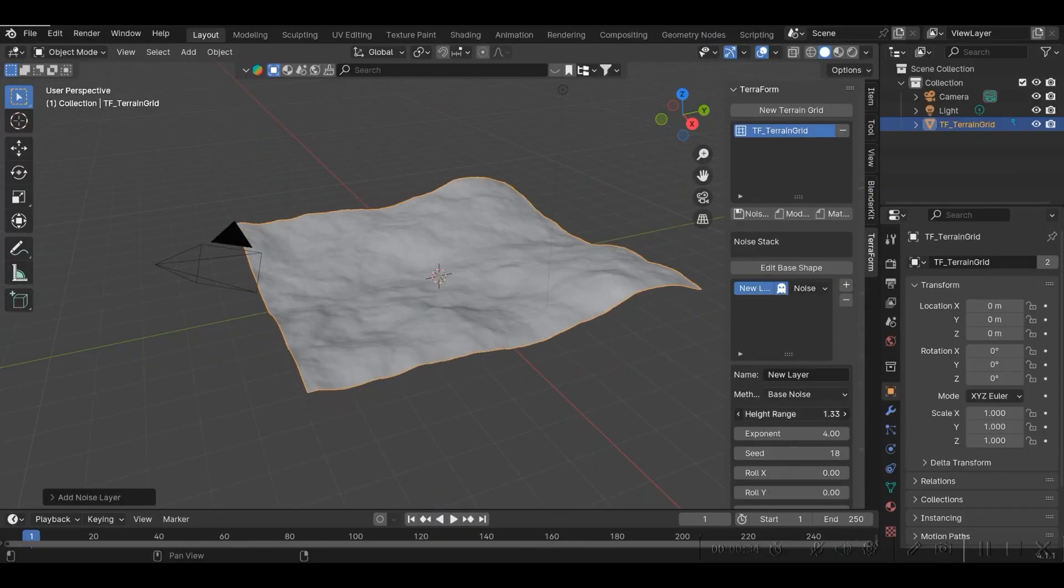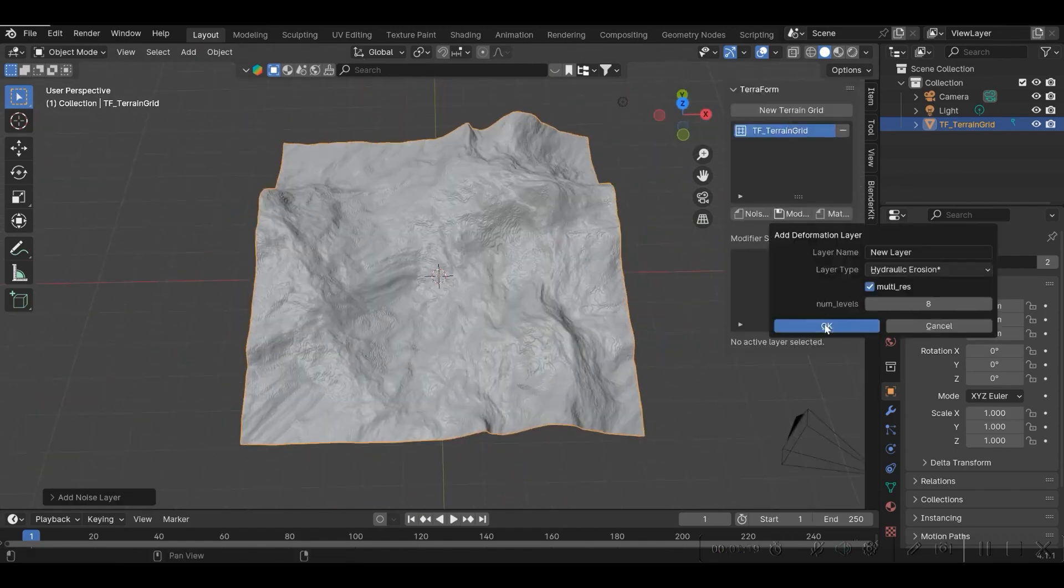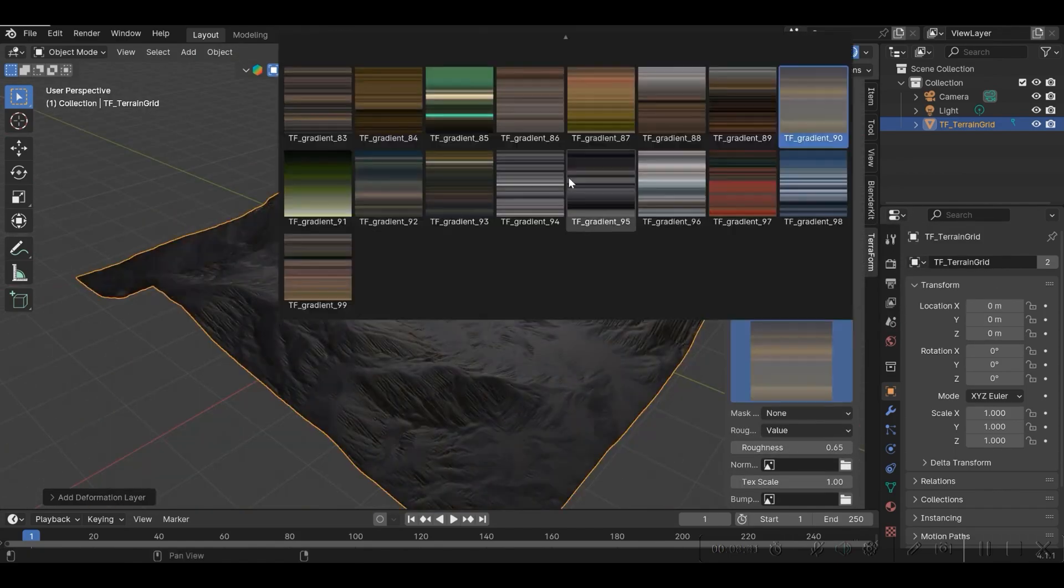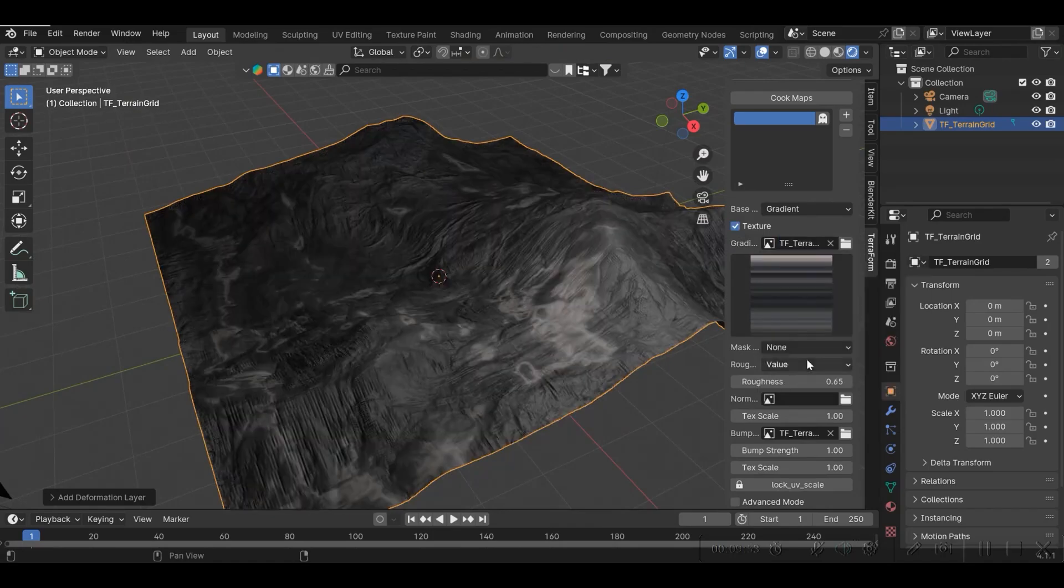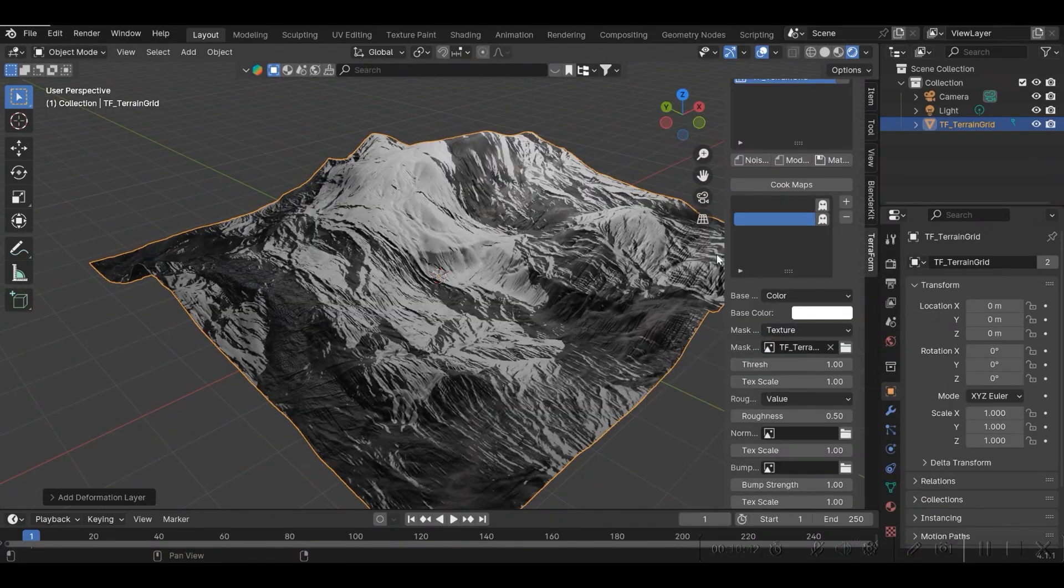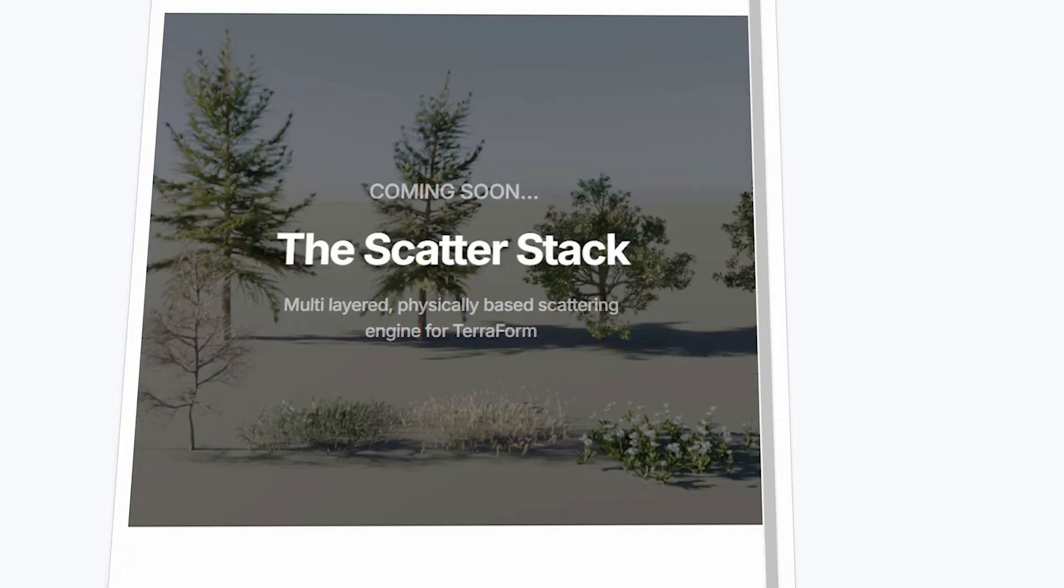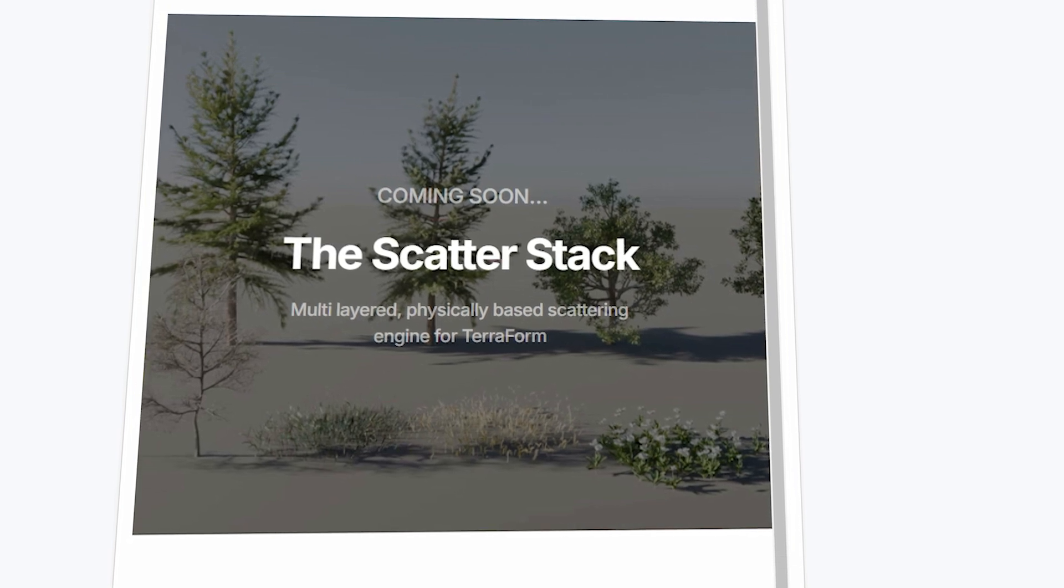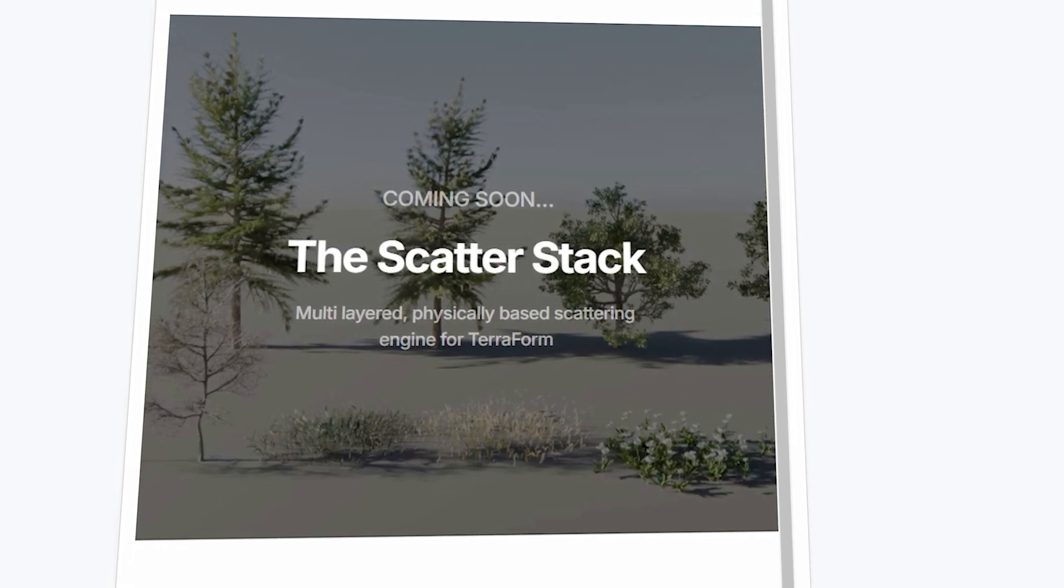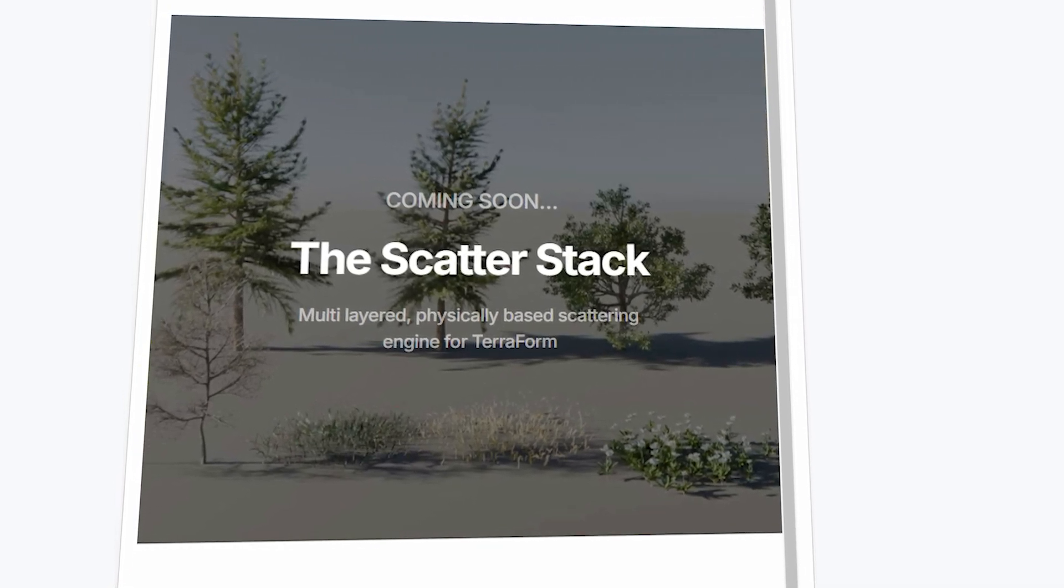Generally speaking, the terrains generated with the add-on are realistic and fast. I mean fast when making, which is itself a huge reason to get this add-on and try it if you are interested. The developer is actually promising the addition of a scatter stack and a multi-layered physically-based scattering engine that will be coming soon to Terraform.